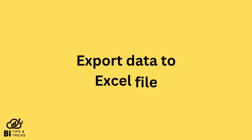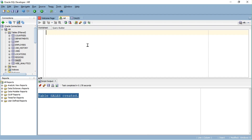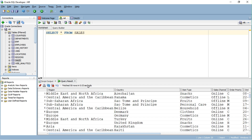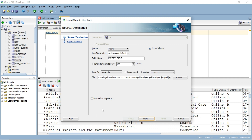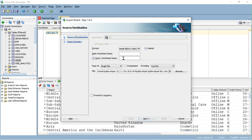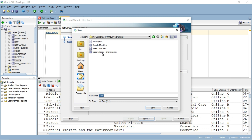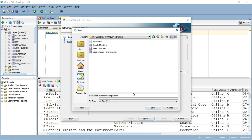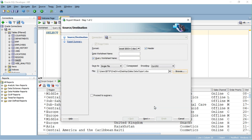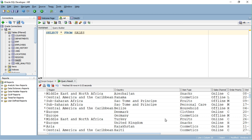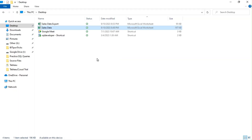Now let's export the data from Oracle to Excel. Run the SELECT query on the Sales table. Right-click in the output window and select Export. Select Excel in the format drop-down. Save the output file with the file name you want. Click Next, then click Finish. You can check the exported data in the Excel file.